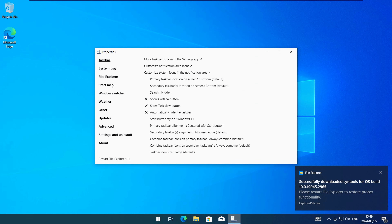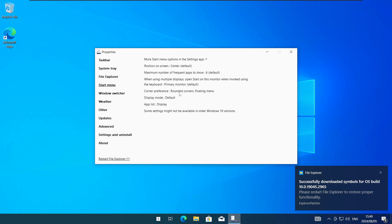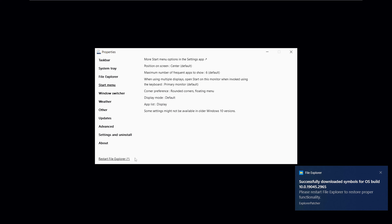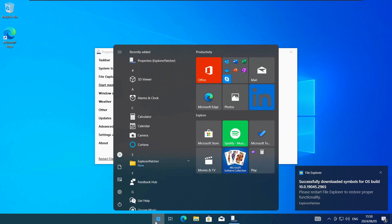To do that go back to the Start menu tab and change the Corner preference setting to Rounded Corners with a Floating Menu. When that's done click on the Restart File Explorer button. If you open the Start menu now it will have rounded corners like in Windows 11.